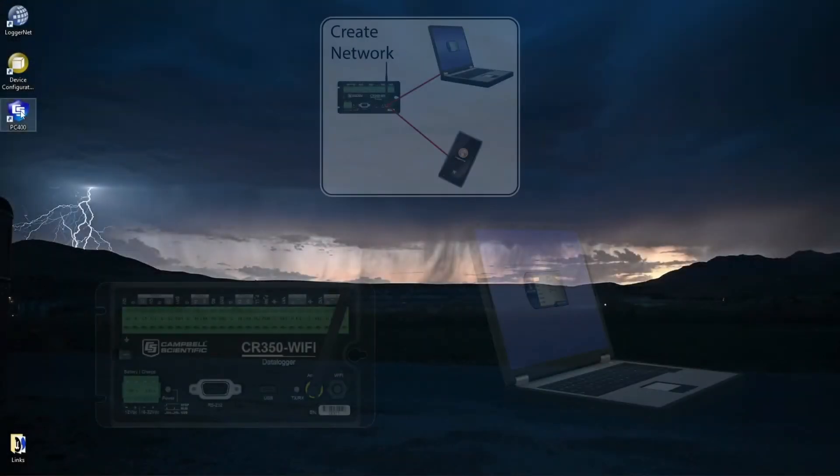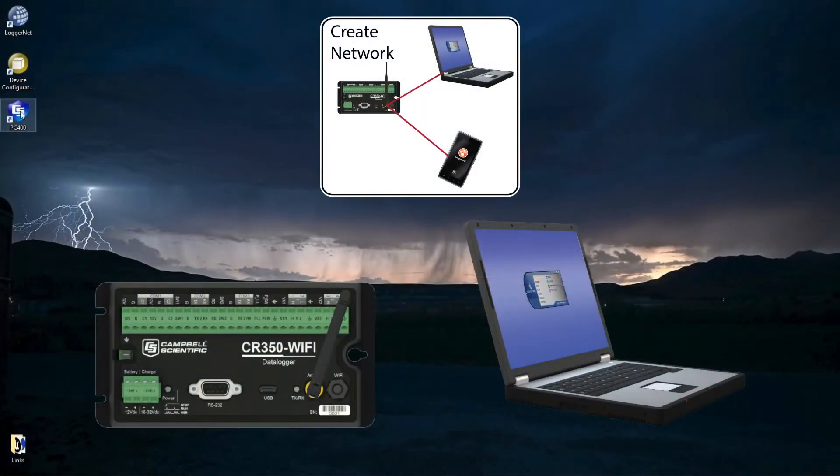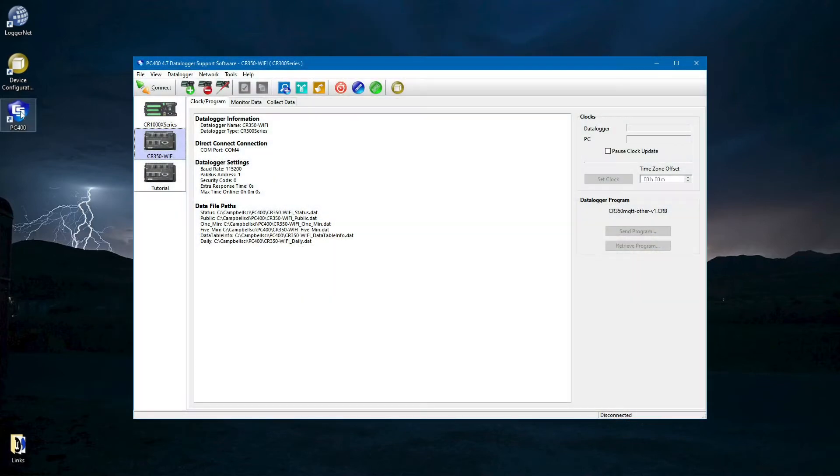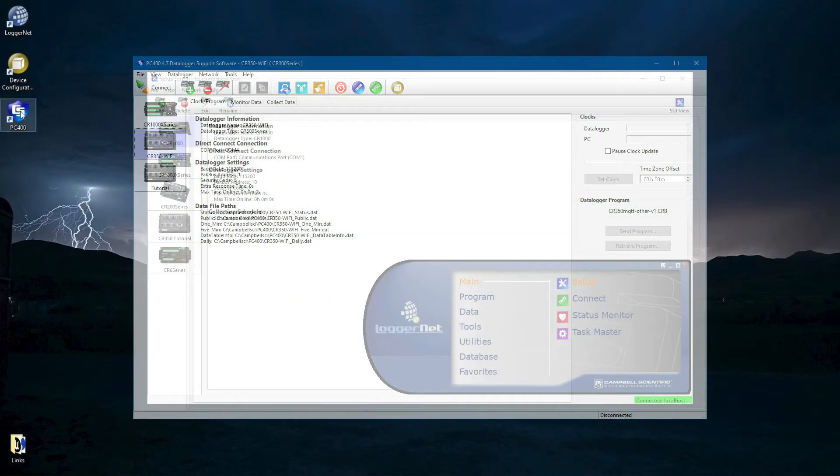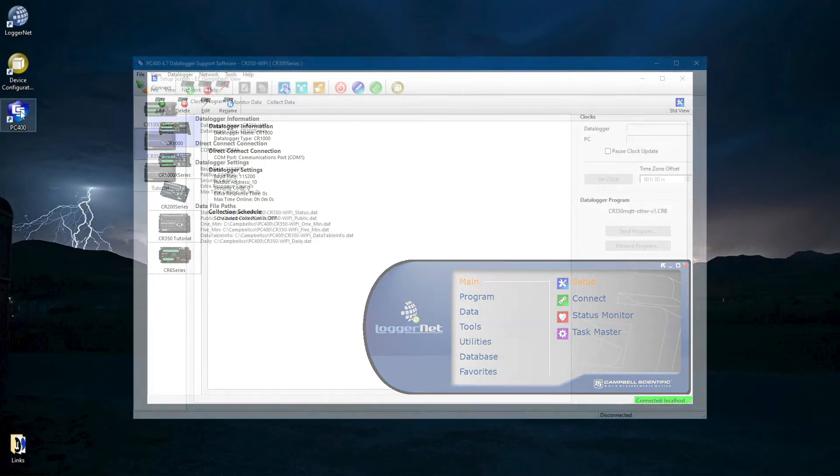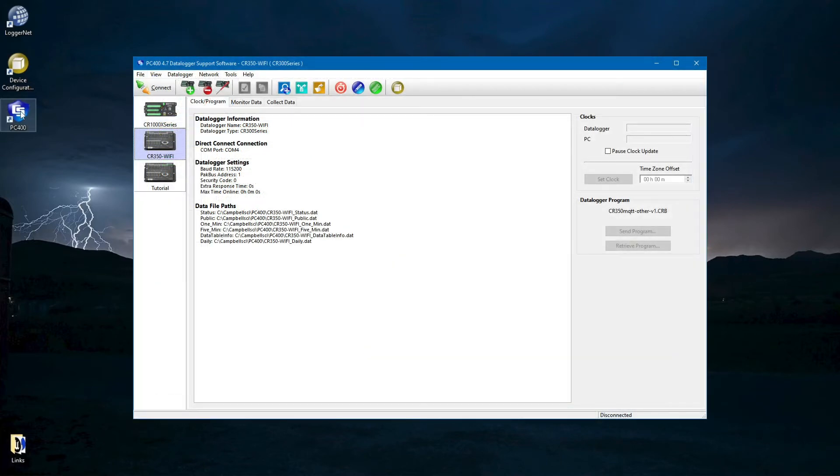Computers with Wi-Fi connectivity can also connect to a network created by the CR350 Wi-Fi. The computer requires support software such as PC400 or LoggerNet available from Campbell Scientific. In this video, PC400 will be used.